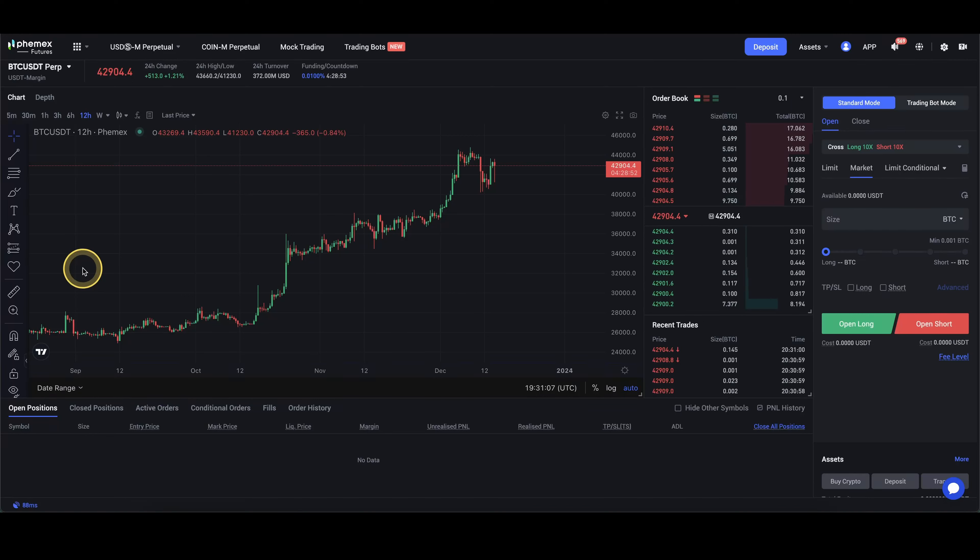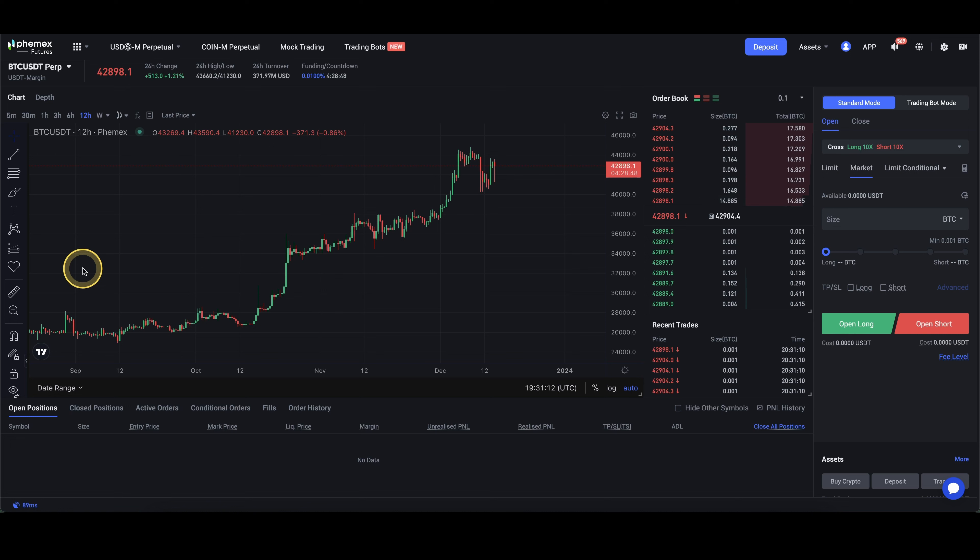In this video, I will show you all the different fees when leveraged trading on the platform Femex. We will take a look at what fees there are, how high they are, I will show you some examples and a comparison to other exchanges.